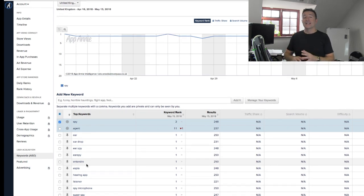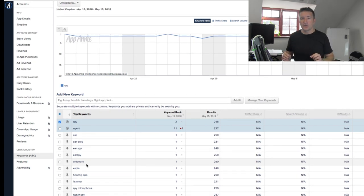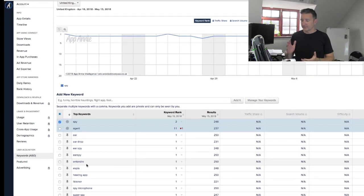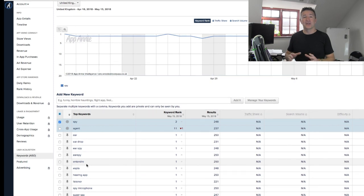So aside from those things, which are the things that you can control directly, there's other things that are key to the search ranking.